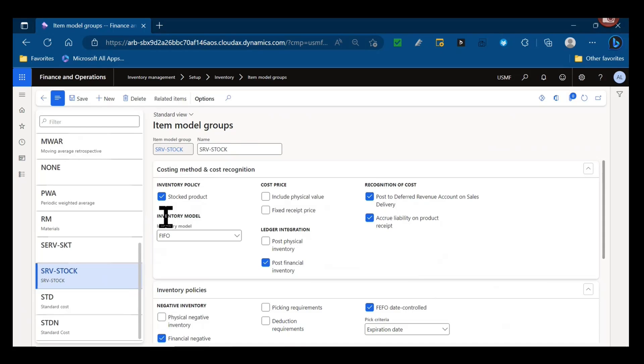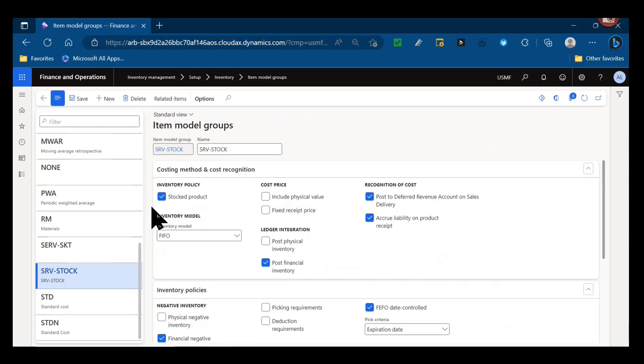There's two product types you can select when you set up a new release product or a new item - item or service. As long as the product type is service, it won't actually track the inventory of that subcontract service, but this stocked product selection would allow that service item to be present in a bill of materials. If stock product was not selected, you couldn't add that service charge inside the bill of materials to auto-generate a purchase order.